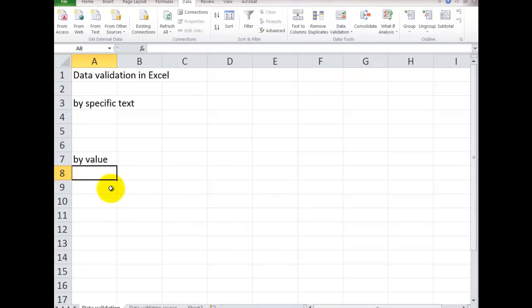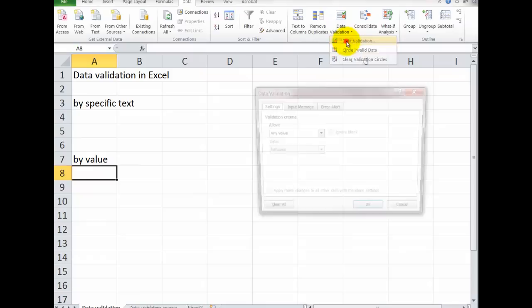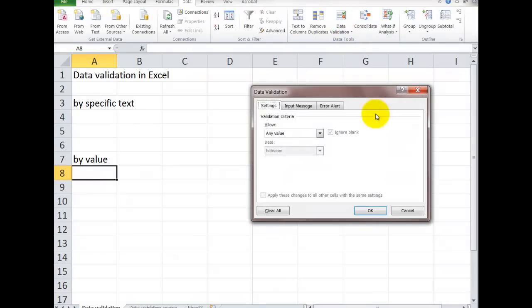For example, I'm going to do this one down here. Let's say I need to have at least 10 entered in this cell. To do this, you're in the cell, you're on the data tab. Go to data validation.